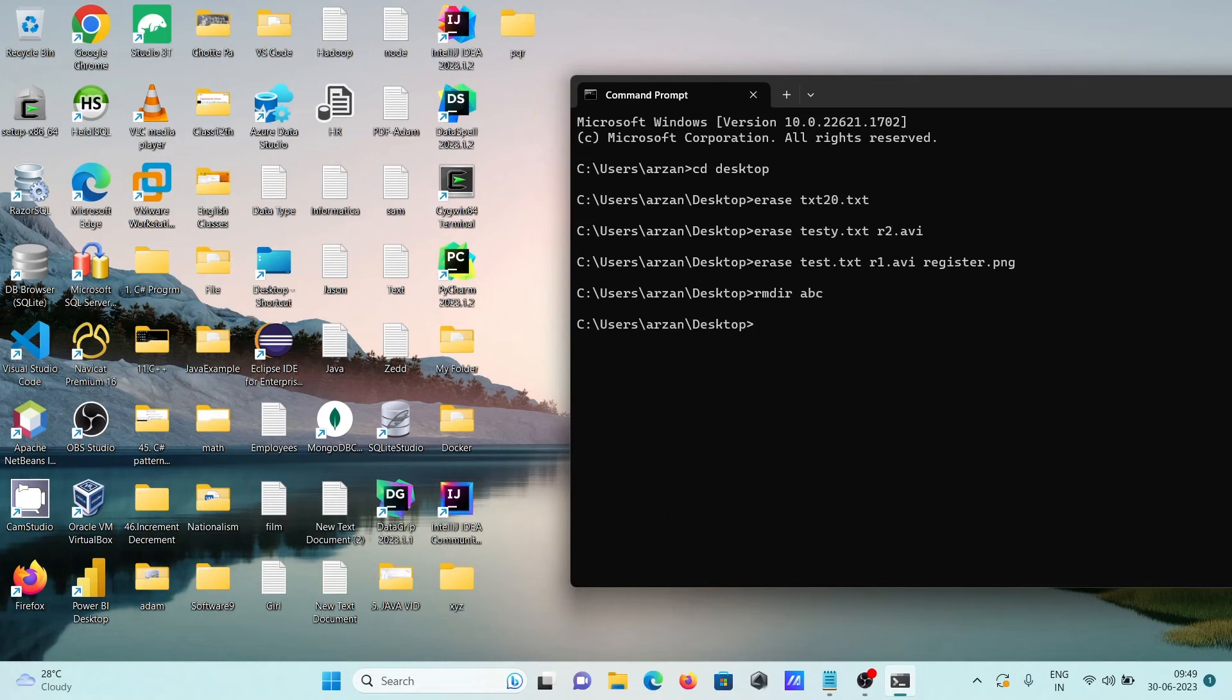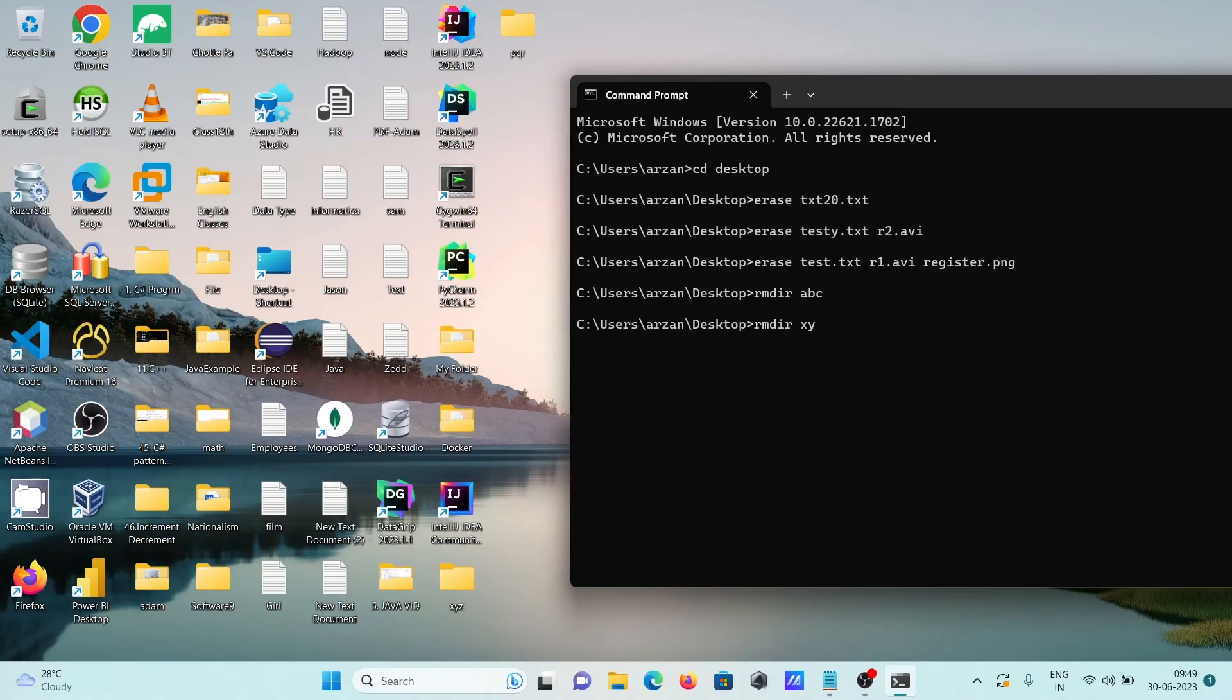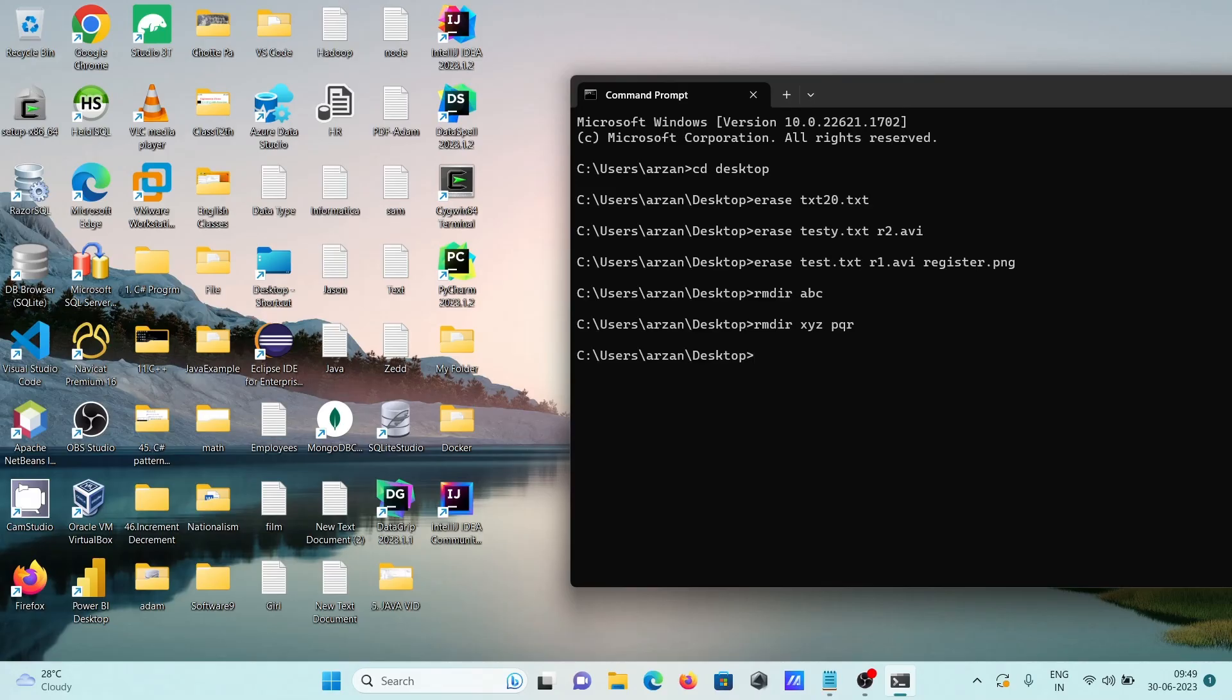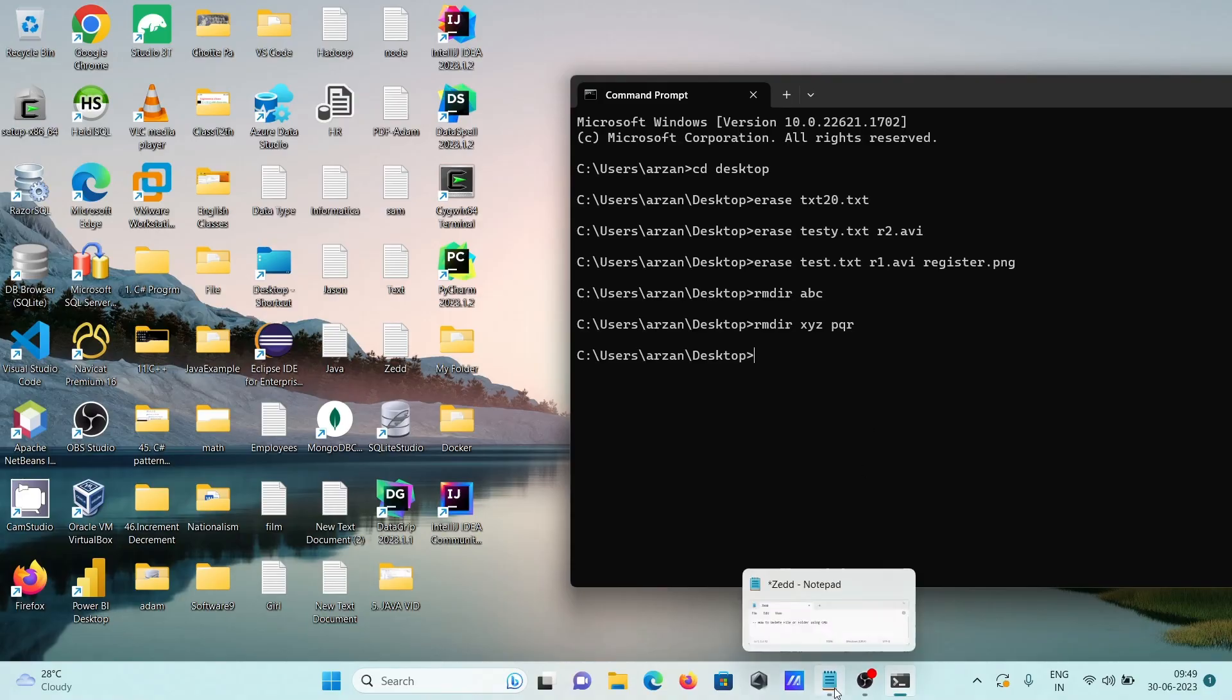So now you can see ABC. Like this, here you can delete multiple directory, so XYZ and next giving PQR. Press enter, so XYZ, PQR that has been deleted. So this is how we can delete files and folder using command prompt.